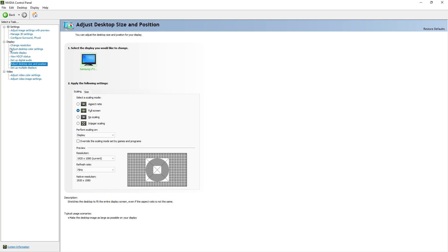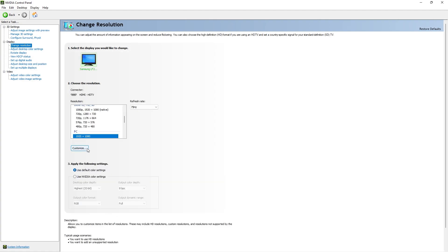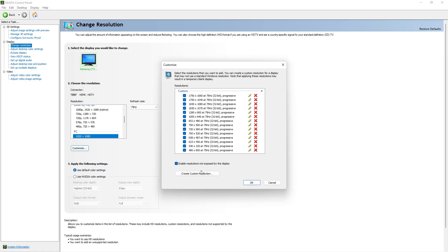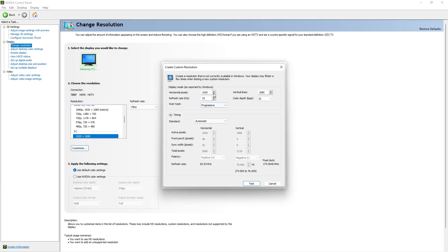Select full screen and go back to 'Change Resolution.' Click 'Customize' to create a custom resolution for Fortnite. At the horizontal pixels type 943, and at the vertical lines type 724. 943 by 724 is the resolution. Click 'Test' now.